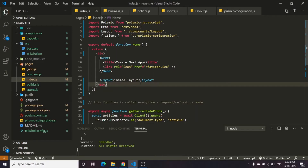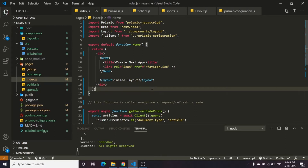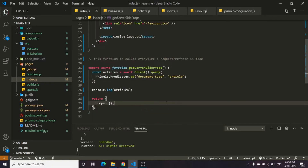In this video we will be creating the index page, politics page, sports page, and the business page. In each of these pages we will be querying our backend CMS, and depending on what page it is, we will be querying the specific type of news. For example, in index.js, that is the home page, we will be querying all the articles.